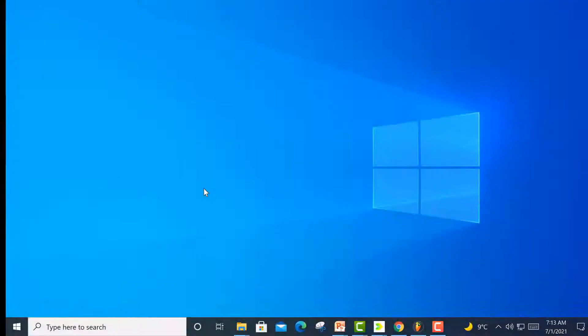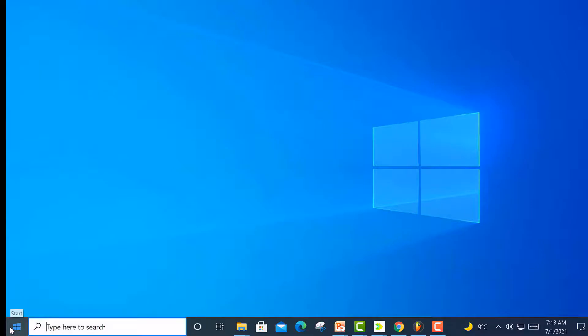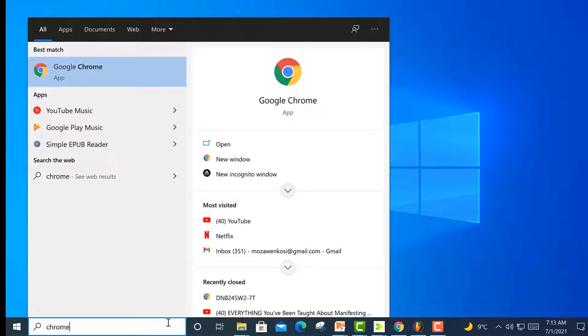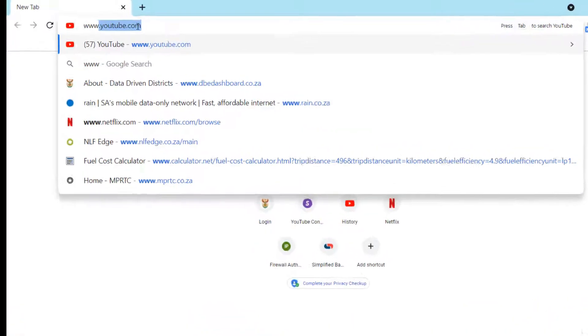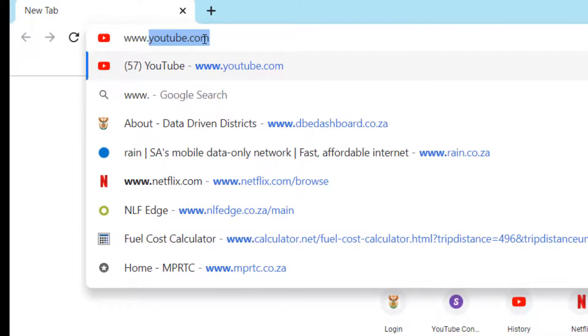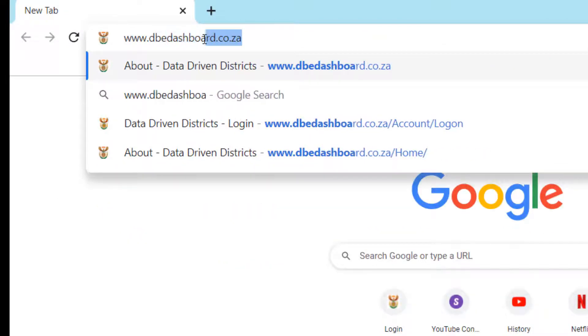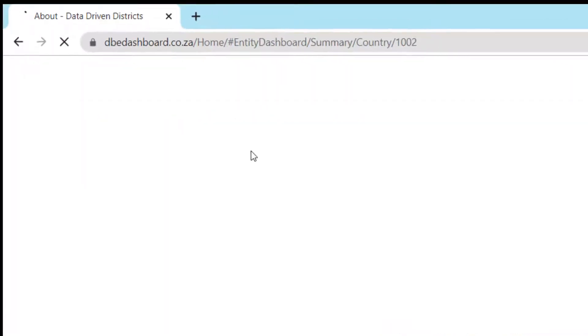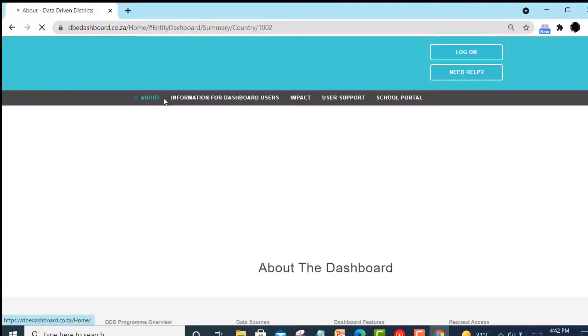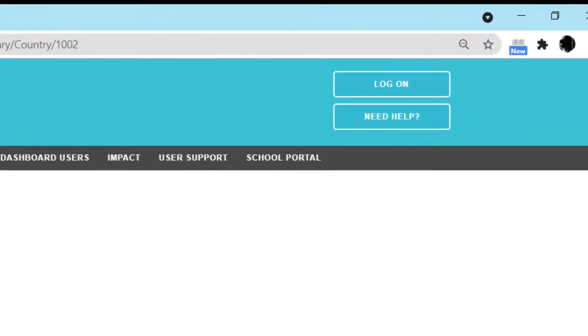If you are installing a new copy of Valistractor, open your preferred internet browser — we recommend Google Chrome. Go to the DDD dashboard's website by entering www.dbedashboard.co.za in your address bar. Once you are on the DDD website, click on the Log On button on the top right-hand side of the page.